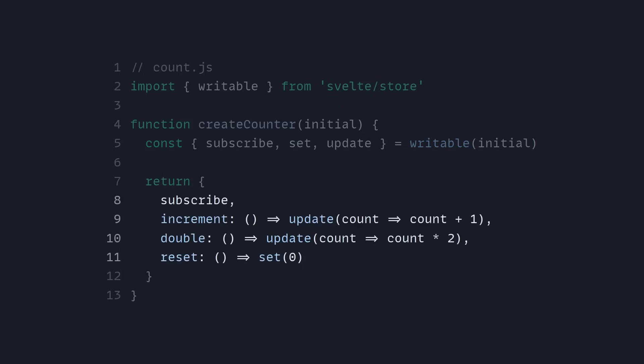Now in the return statement we return subscribe. So now for incrementing it we can use the update method and now we can update the count. Same for the double method we use update, and for the reset we can use set and set it to zero.